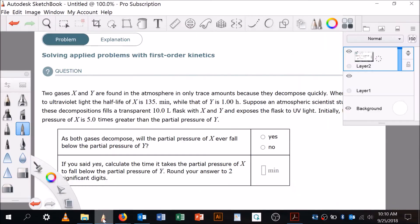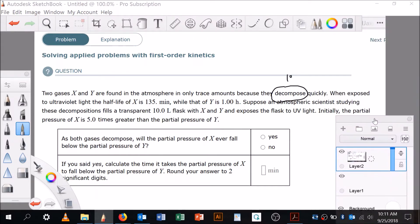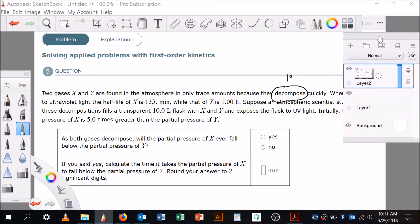How do we know it's first-order? Let's go back and look at the question. We know it's first-order because it says first-order here, but we also know because of a keyword in the question stem. Two gases, X and Y, are found in the atmosphere in only trace amounts because they decompose quickly. The first-order keyword is right there. When exposed to UV light, the half-life of X is 135 minutes, while that of Y is 60. The scientist fills a transparent 10-liter flask with X and Y and exposes it to UV light.